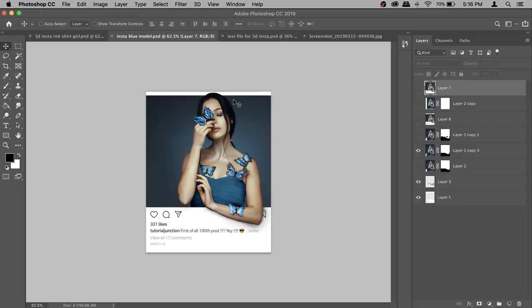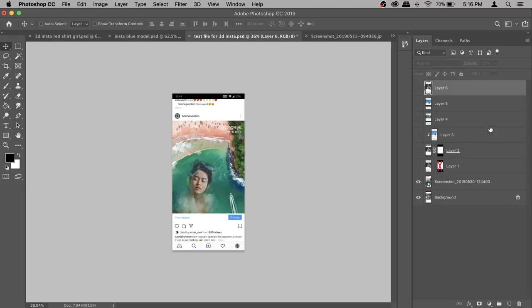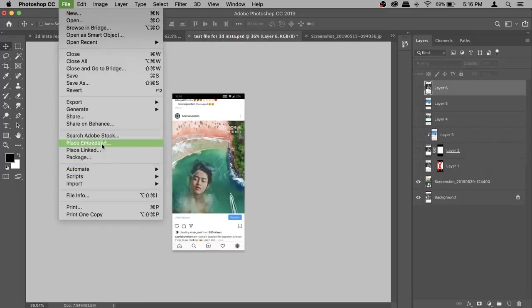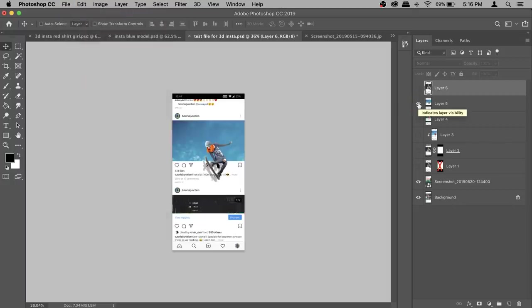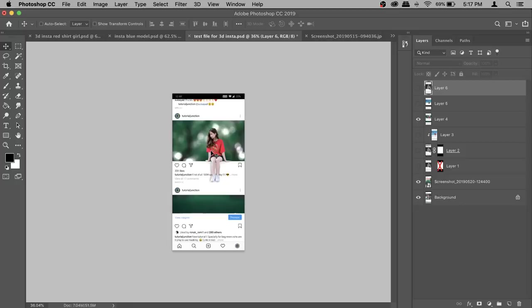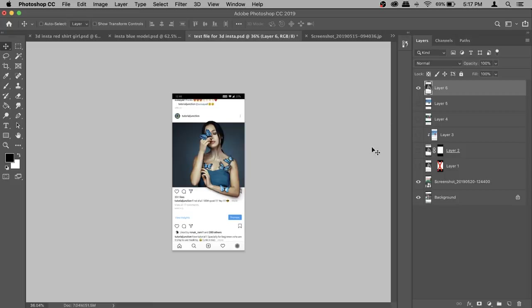If you want to check how it will look on Instagram before uploading, here's an easy way. Go to your Instagram profile and take a screenshot of a post that is also 4x5. Bring that screenshot into Photoshop, save your edit as a JPG, then go to File > Place Embedded and place it on top to see how it looks on your feed. This way you can check in advance with different backgrounds, which was very useful when deciding what files to use for this tutorial.